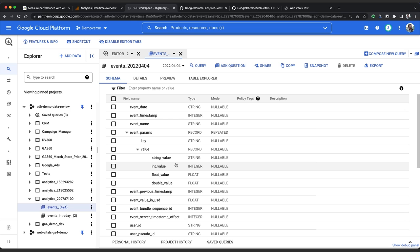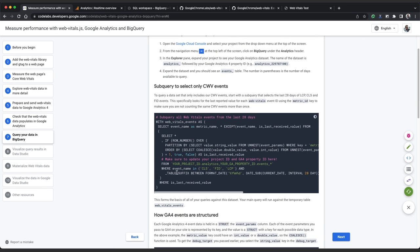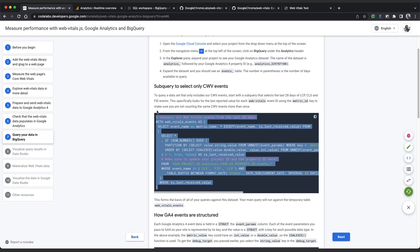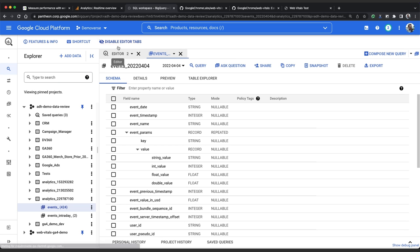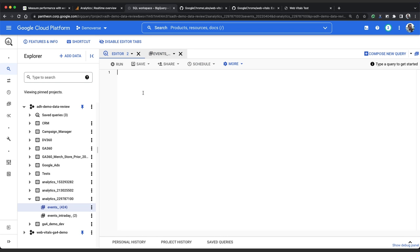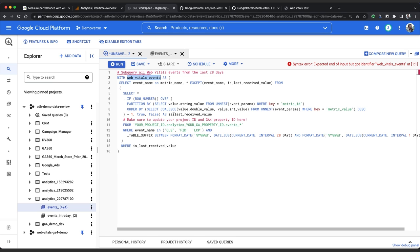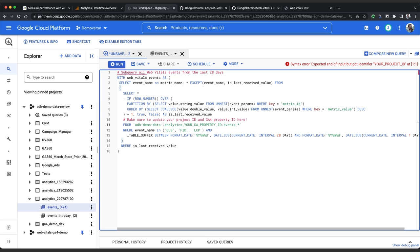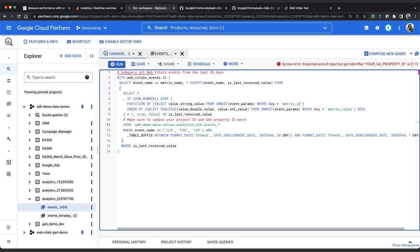So rather than querying directly, we need to do some pre-work on our data before we can start analyzing it. So what we're going to do is copy this subquery from the code lab and paste it into the query editor. Copy and paste it into this query editor so that we have a more manageable temporary table called web vitals events to work with. Now we need to update the table name that we're querying on line 11 to use our project ID. So for this project it's adh-demo-data-review and the dataset ID which is analytics underscore and then the ID of the analytics account so that is 229787100.